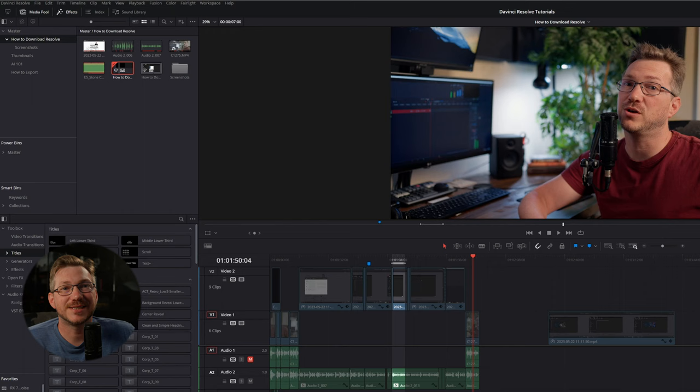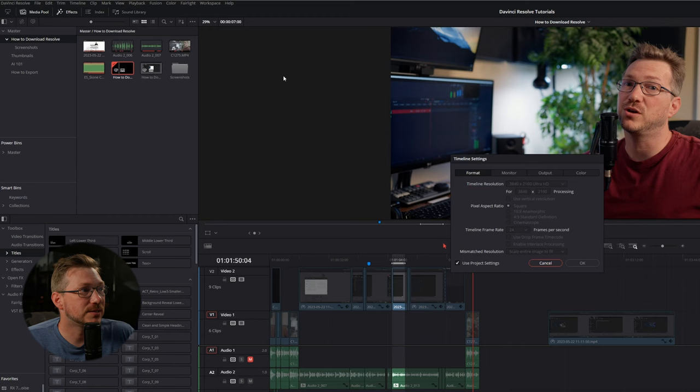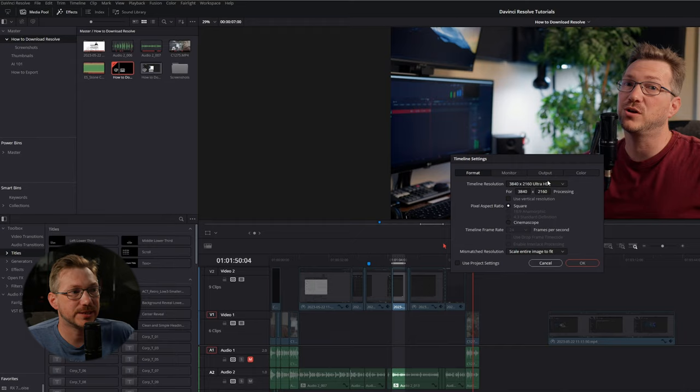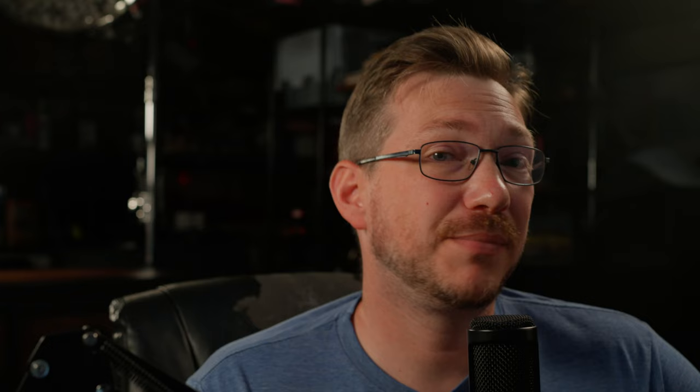To set this up, we need to start with our timeline and make sure we're set in a 4K setting. So go to Timelines, Timeline Settings, and make sure that you're set. If you can't adjust it, just unclick the Project Settings here and adjust that. Now, depending on your computer, editing in 4K can be taxing, so you can change a setting right before export.